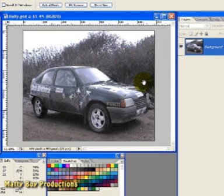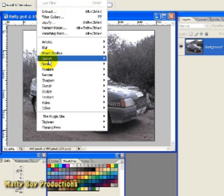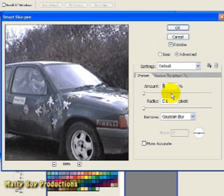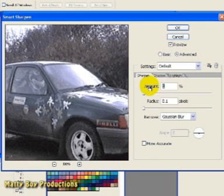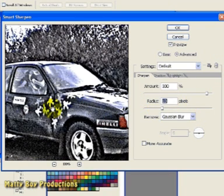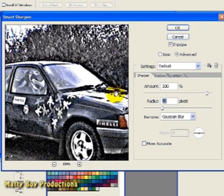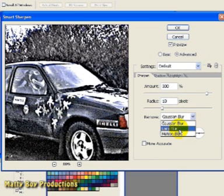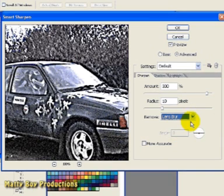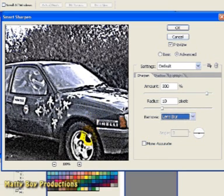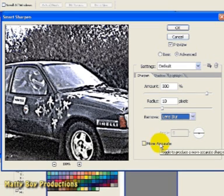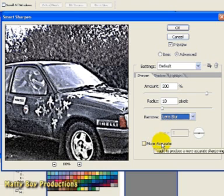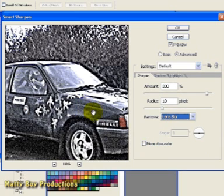I'm going to select Smart Sharpen from my Filters menu, up here at the top of the screen, and I'm going to enter an Amount value of 300%, and then a Radius of 10 pixels. We can afford to go overboard here a little bit, so we can see the benefits of the Shadow and Highlight controls in a minute. And I'm going to change the type of blur we're removing to Lens Blur. And because we're working with a fairly low definition image, we've already got too much noise going on, so I'm going to leave the more accurate option turned off. If we turn that on, remember, all we're going to do is exaggerate the noise and distortion we've already got inside this particular image.